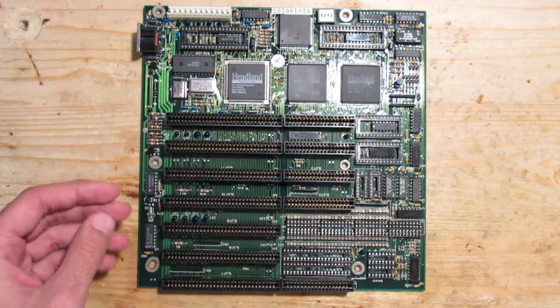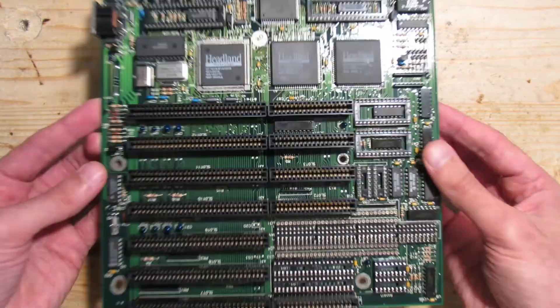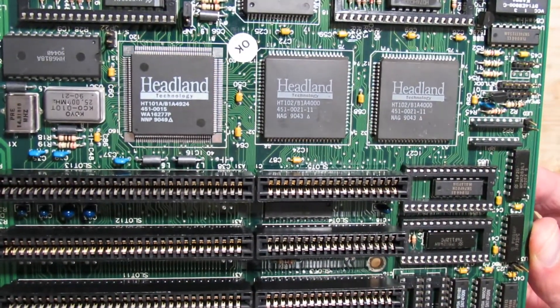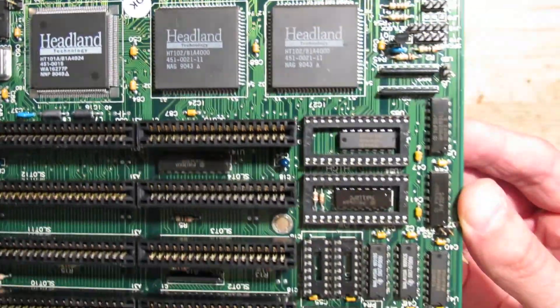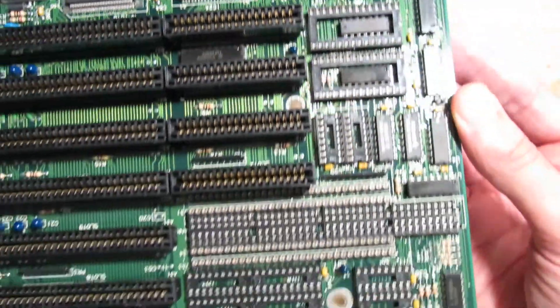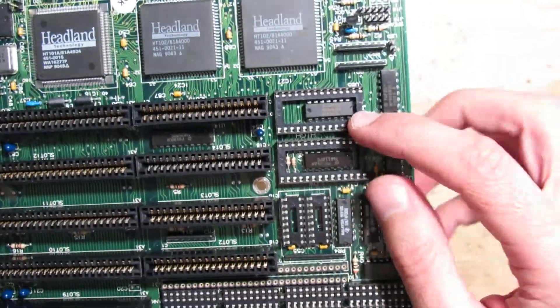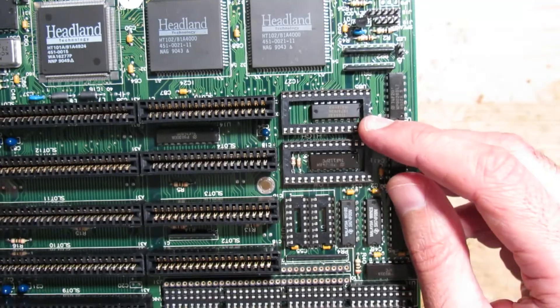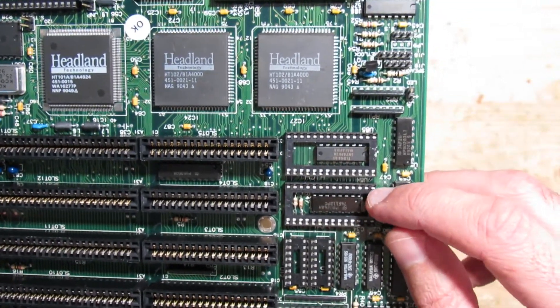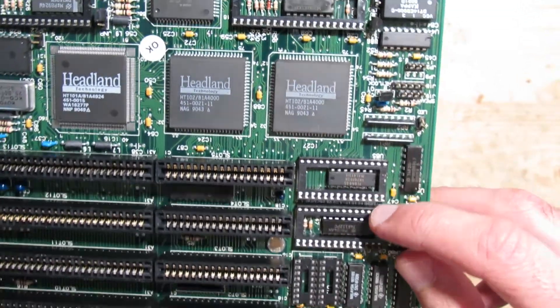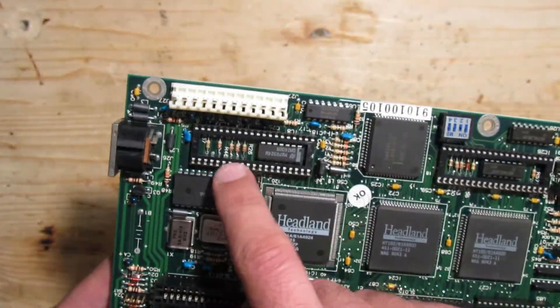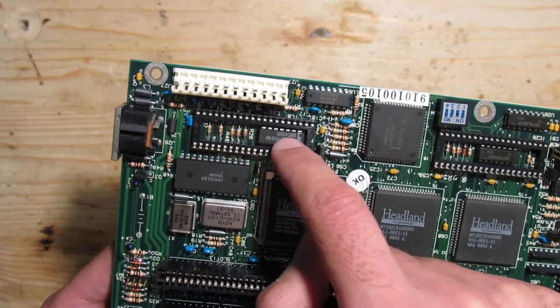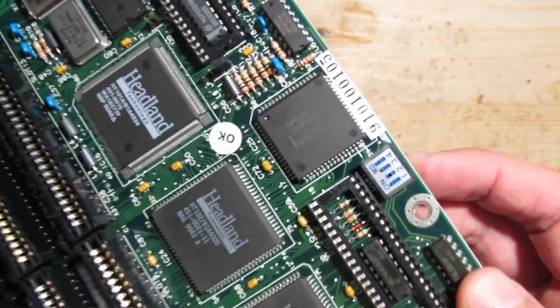A closer look at the 286 mainboard didn't reveal anything suspicious—no blown caps, no damage traces, no corrosion. It looks really as good as new. All the memory slots and the BIOS sockets are empty, so I'll have to find something to fill the empty spaces. And the keyboard controller is missing as well, so I also need a replacement.